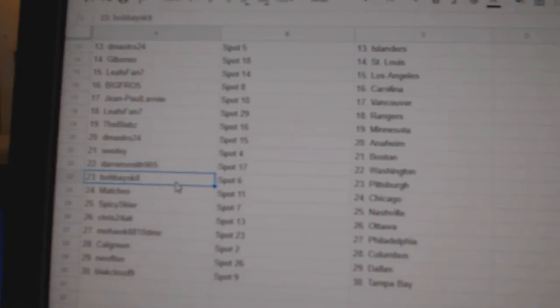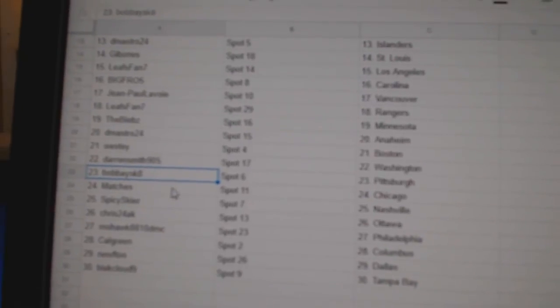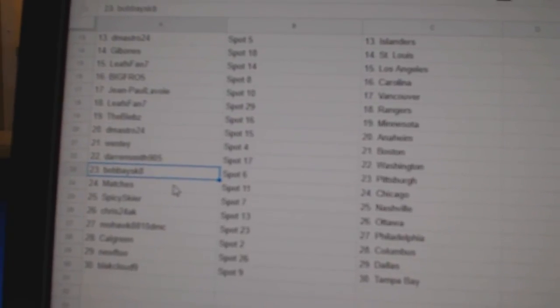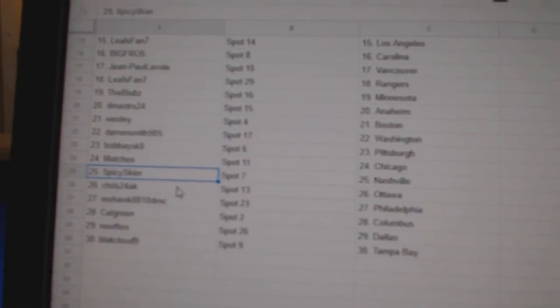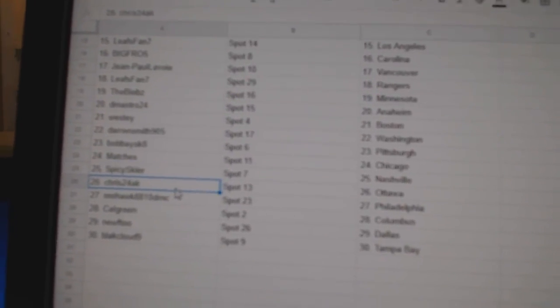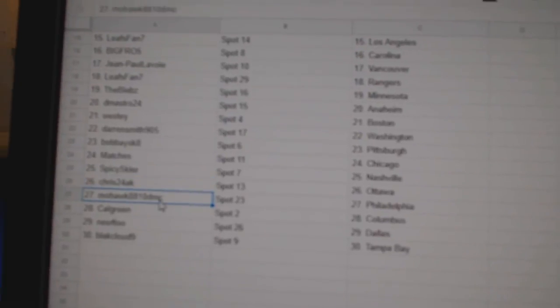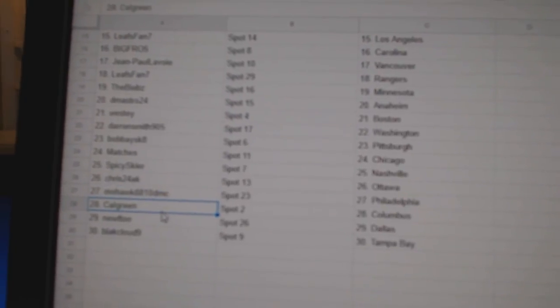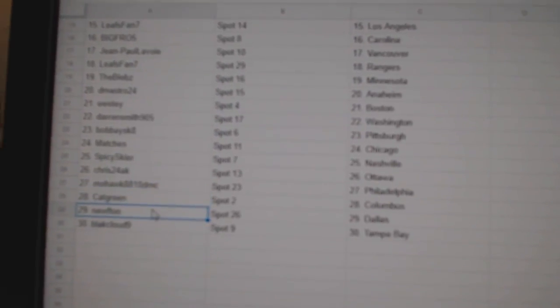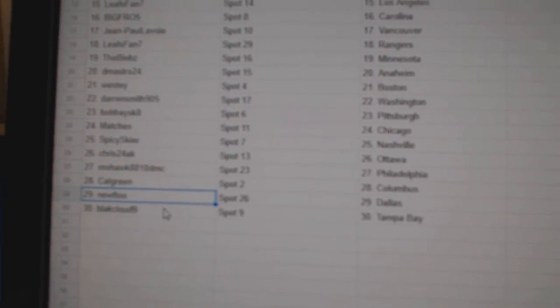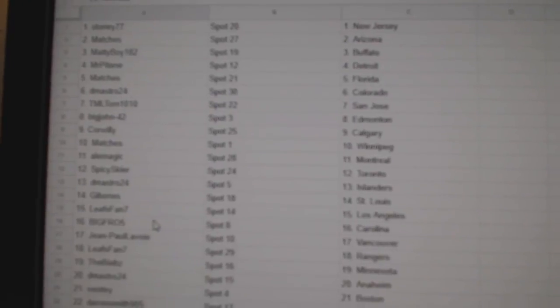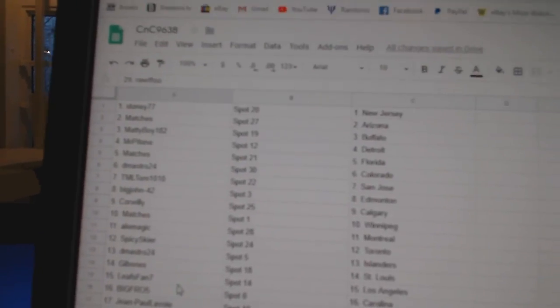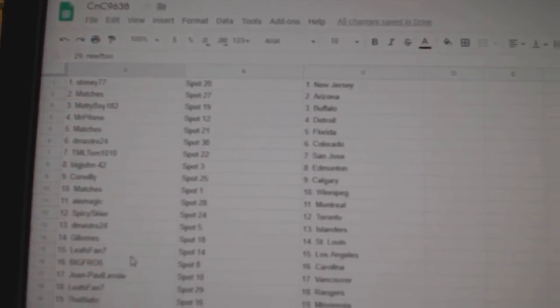Boston, Darren's got Washington, Bobby's got Pittsburgh, Matches Chicago, Spice's got Nashville, Chris Ottawa, Mohawk Philly, Calgary and Columbus, Newf Dues got Dallas, Black Cloud has Tampa, and obviously Stoney's got Vegas. Cam hit sports with the meetings and right.